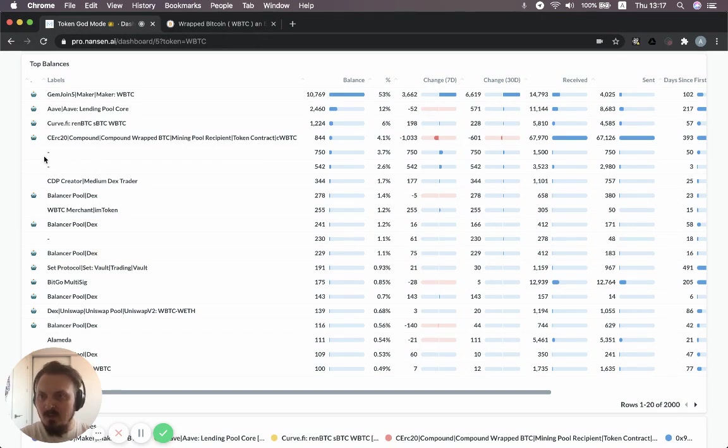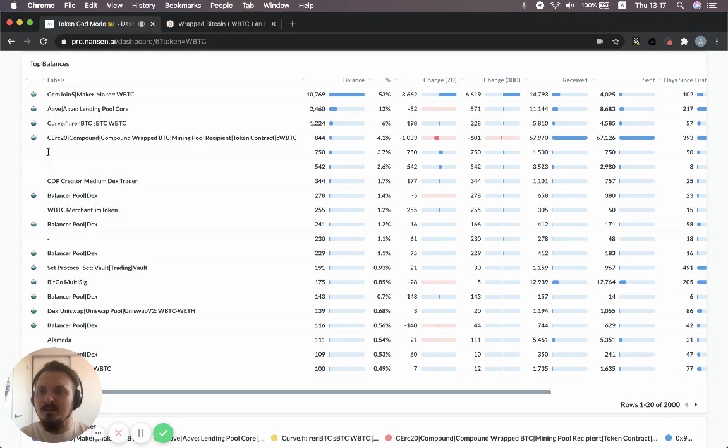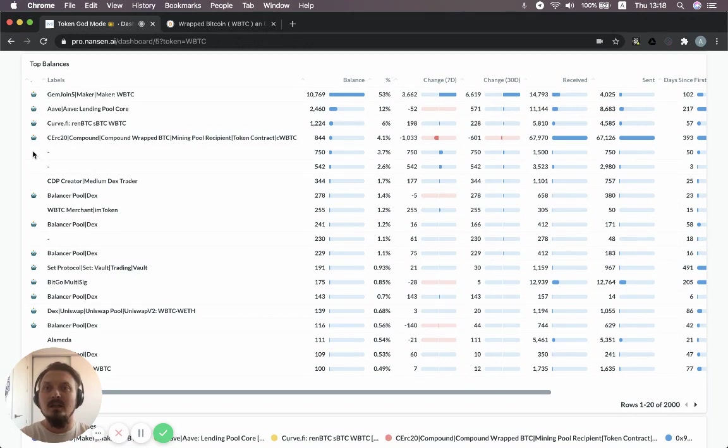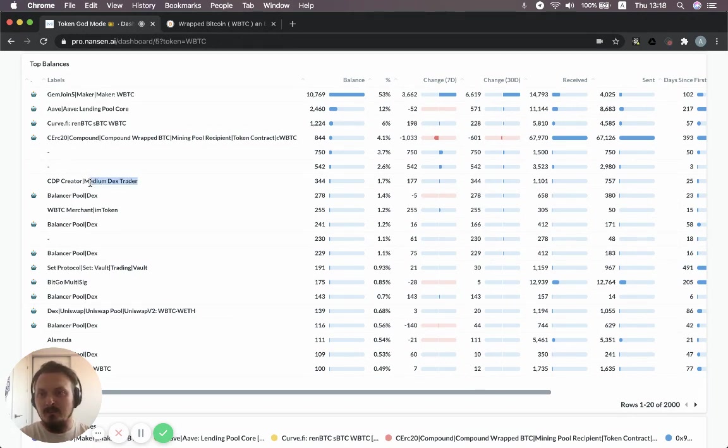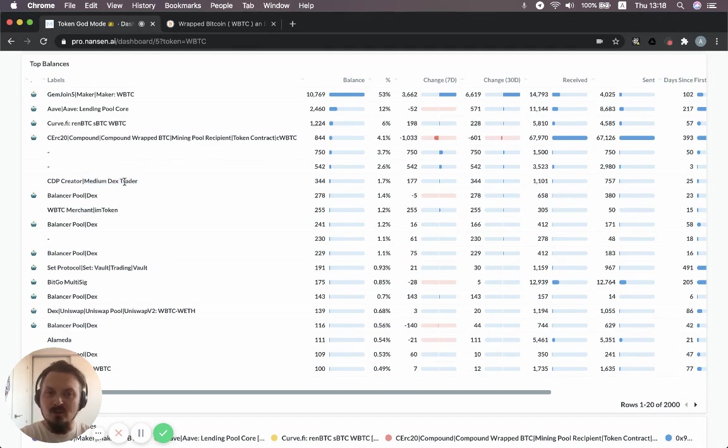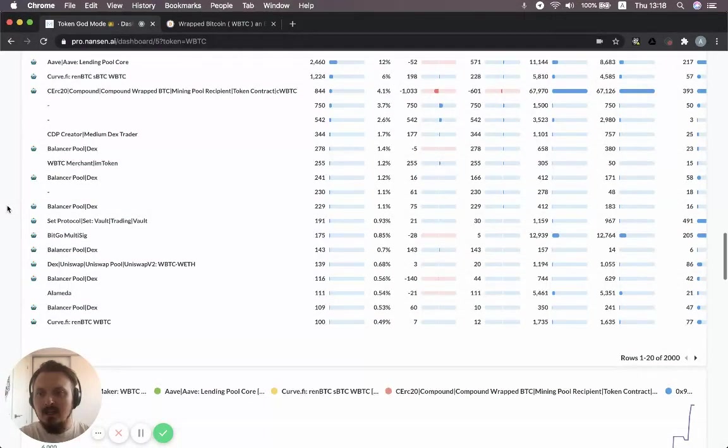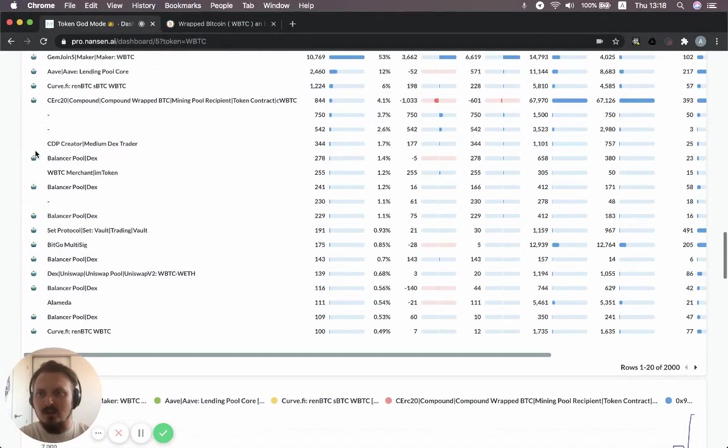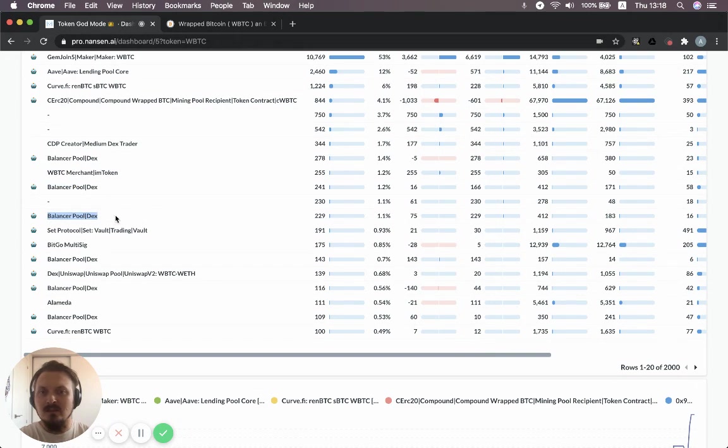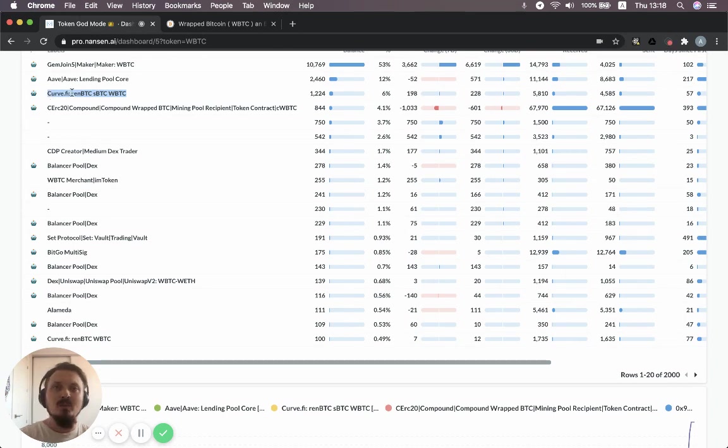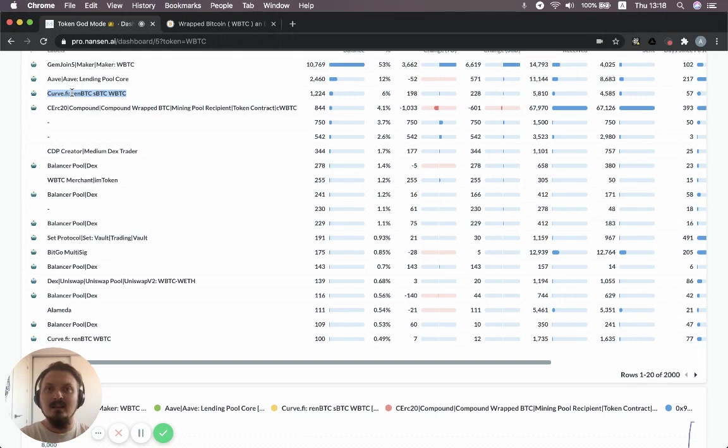Then there are a couple of other addresses that hold WBTC. These might be funds or individual traders. But because they don't have this little robot icon, we know that they're not smart contracts. They're just externally owned accounts or normal addresses. This one has been labeled a DEX Trader. So that's because they've been trading on DEXs either with their WBTC or with other tokens. But you also see a couple of other things there. So you see balancer pools. So these are separate balancer pools where, similar to the Curve case, you can lock up your WBTC and provide liquidity for people trading these assets against other assets.